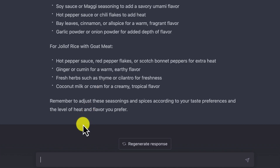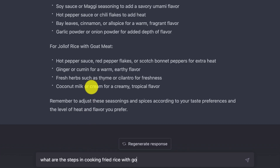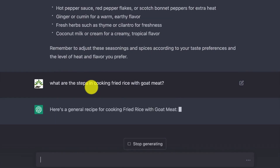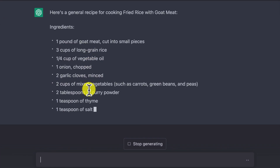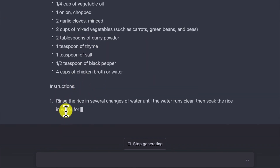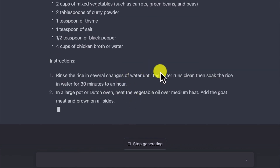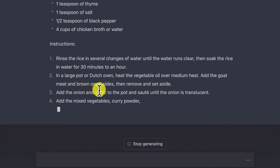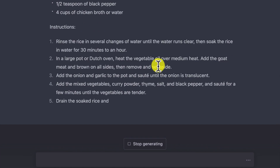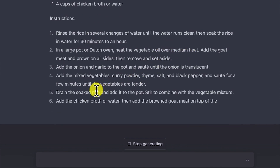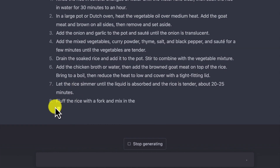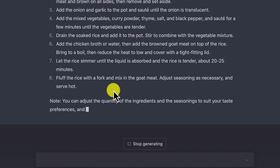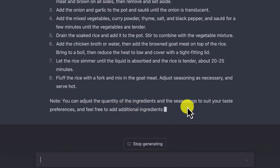You can go a bit more advanced and tell it to give you the steps. So we ask: 'What are the steps in cooking fried rice with goat meat?' Here is a general recipe for cooking fried rice with goat meat — ingredients and then step-by-step instructions. Rinse the rice in several changes of water until the water runs clear. In a large pot or Dutch oven, heat the vegetable oil over medium heat. Add chicken broth or water, then drain the soaked rice and add it to the pot, then fluff the rice. You can adjust the quantity of ingredients and seasonings to suit your taste preferences.